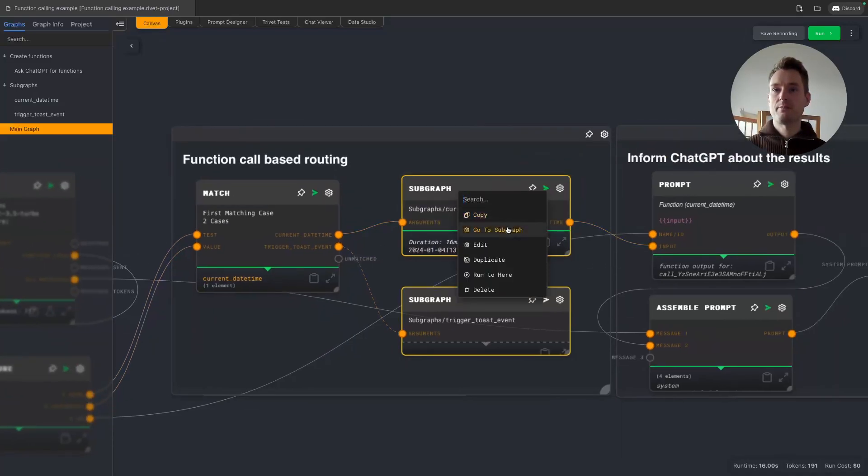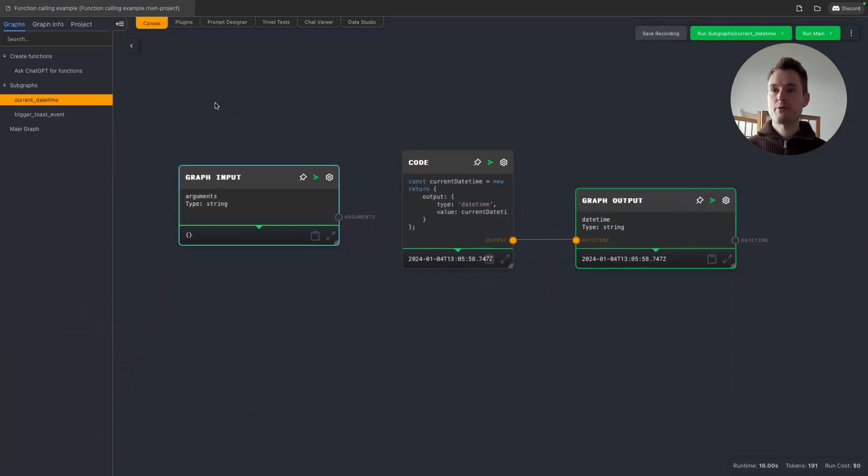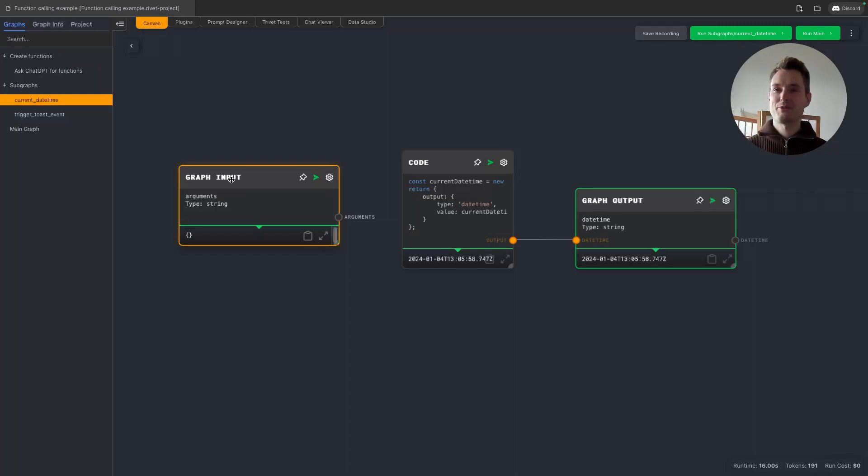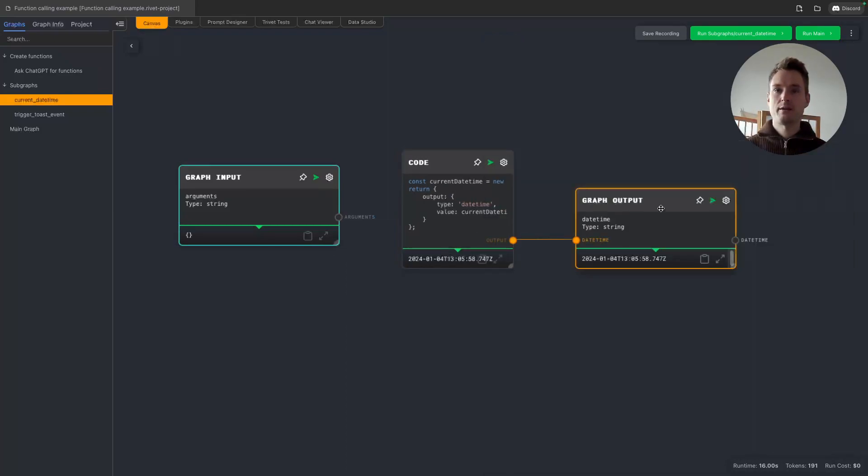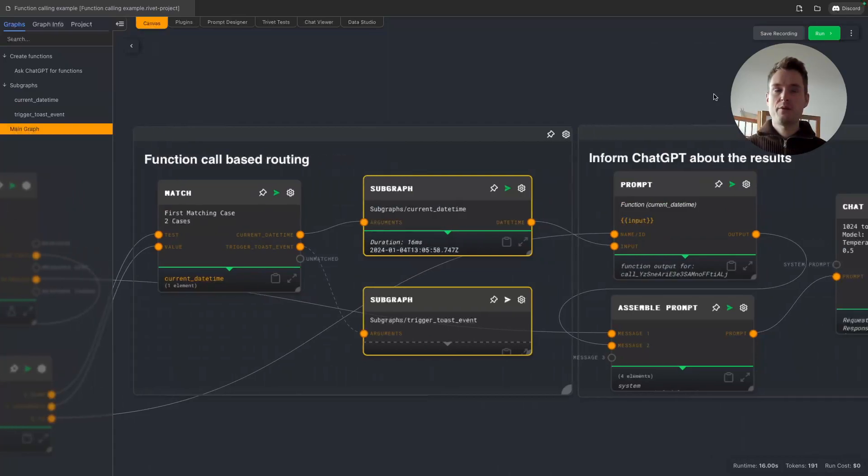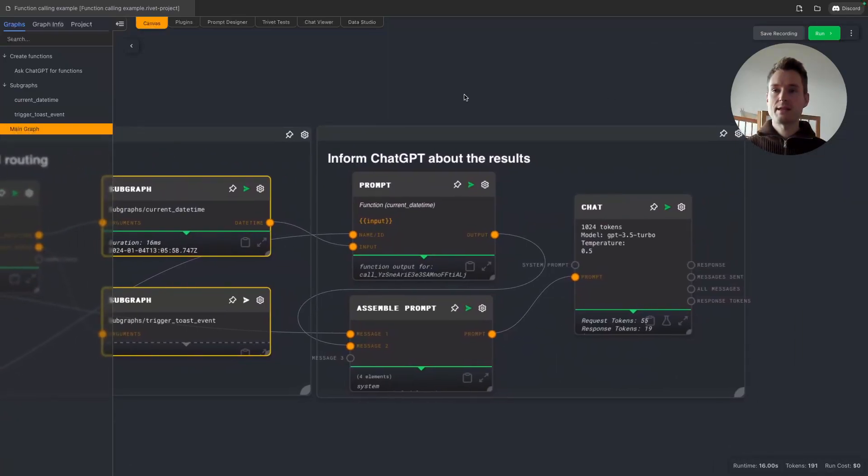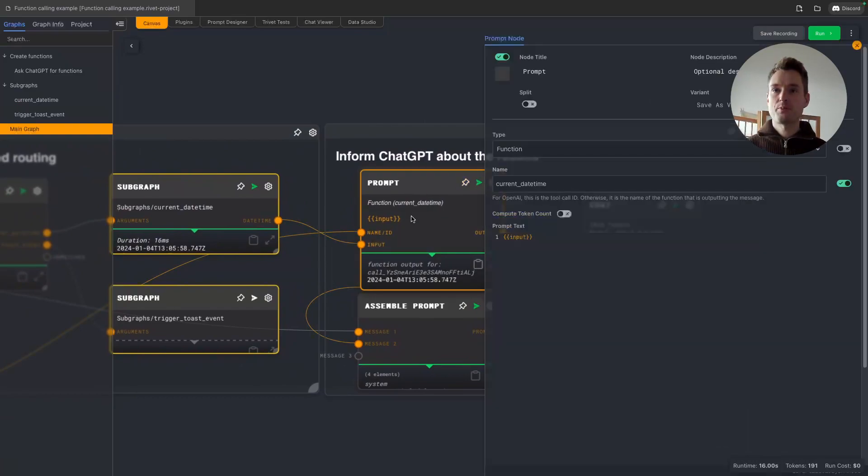And then now this goes to the subgraph here for the current date. Let's take a look. This is a super simple subgraph. We do not need to use the arguments, so we are just using them to start the subgraph. And then there's a simple code node in here which is just returning the current date time, and we are outputting it again.